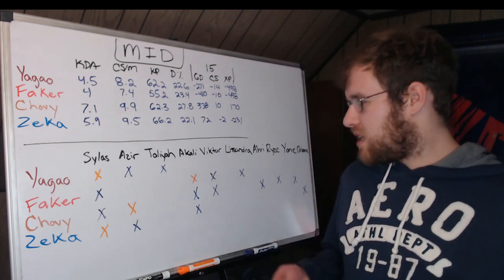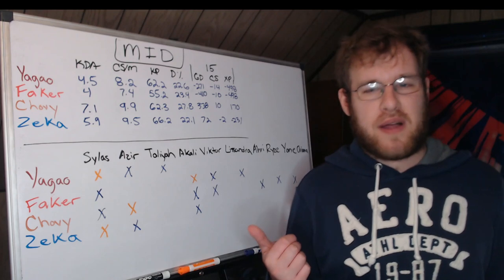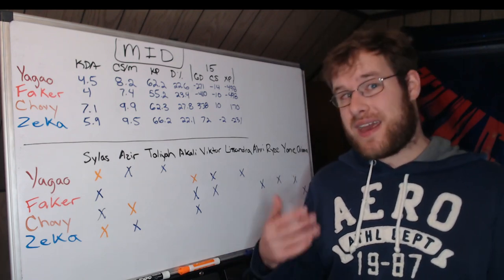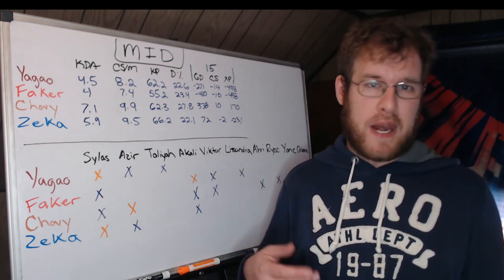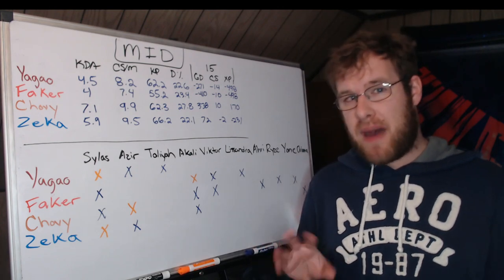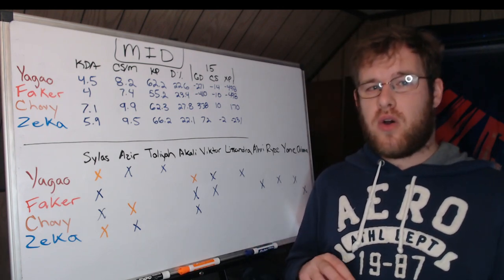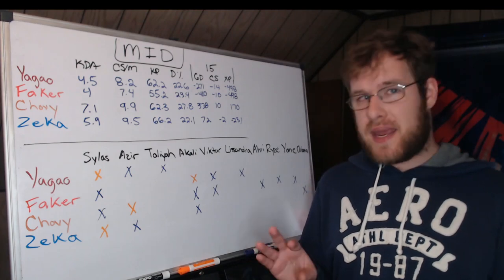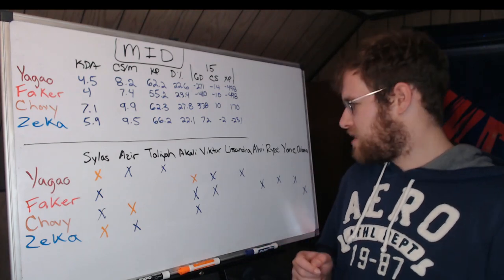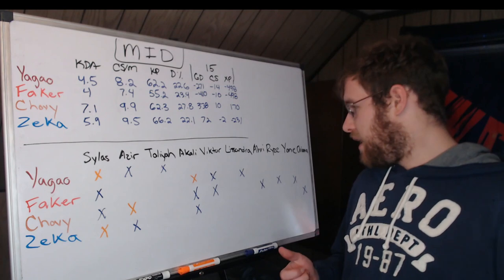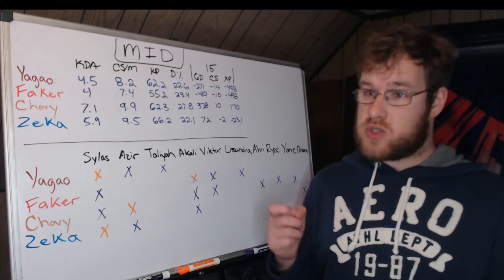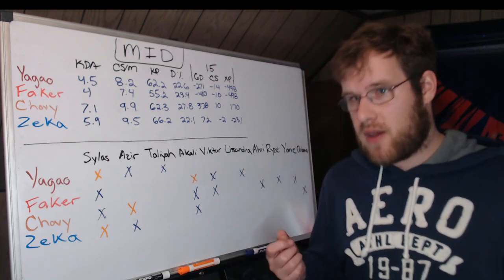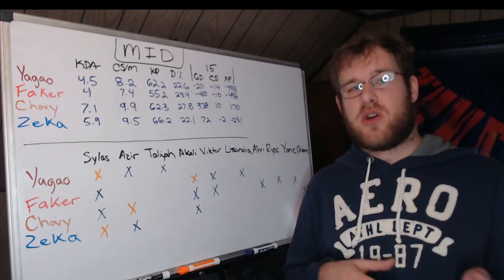Some other one-offs: we got Yagao Taliyah. Faker's pulled out the Lissandra, obviously supportive pick—definitely fits into that 7.4 CS per minute. We saw the Soraka be a possible counter to it, and Soraka is kind of a fringe pick right now. You may not want to pick Lissandra because that's a possibility.